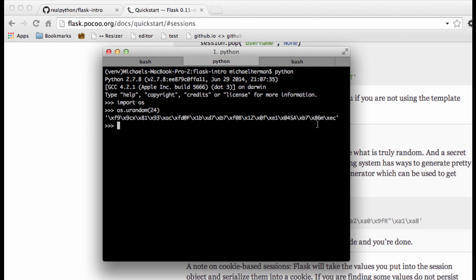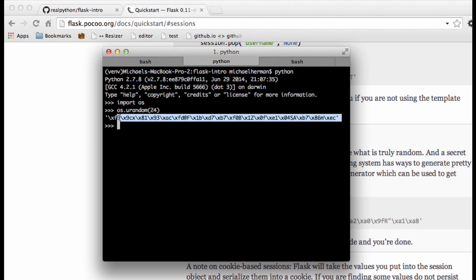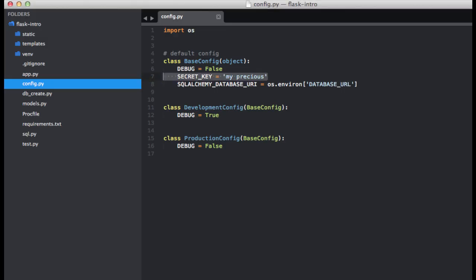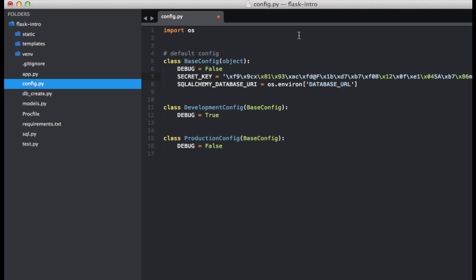Let's go ahead and grab that string here and if we go back to our application, go ahead and assign it to our secret key variable and save it. And it's that easy. That's it for this video, I will see you next time.